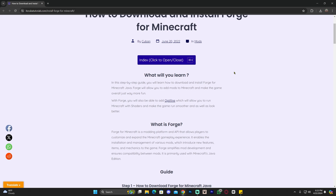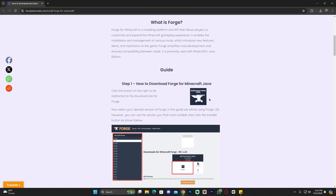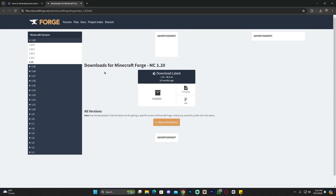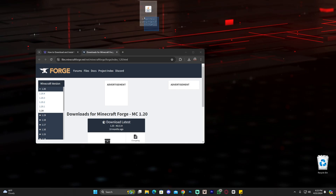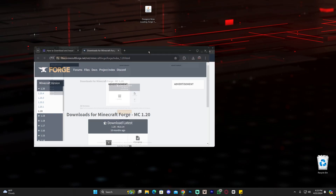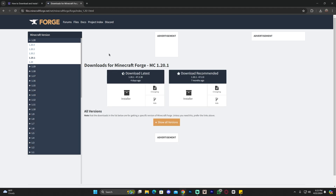Feel free to read through the guide and look at the screenshots, but if you just want to follow along, scroll down and click where it says 'Download Forge here.' That will redirect you to the Forge official website. Make sure you select the proper version that matches your Dungeon Now Loading mod.